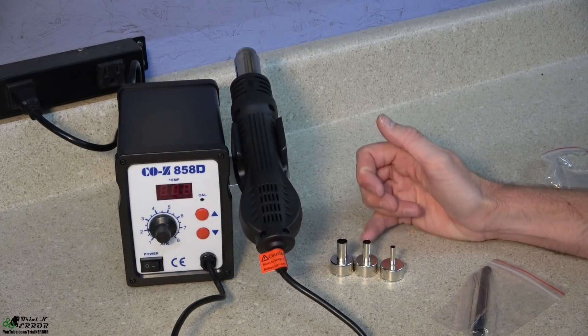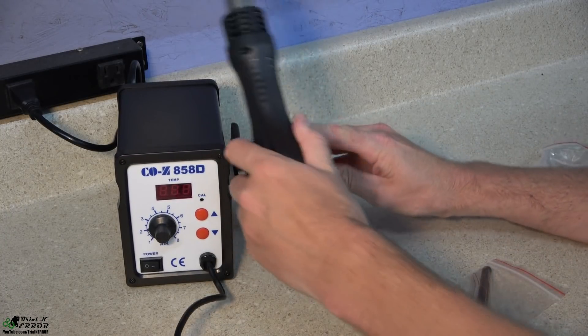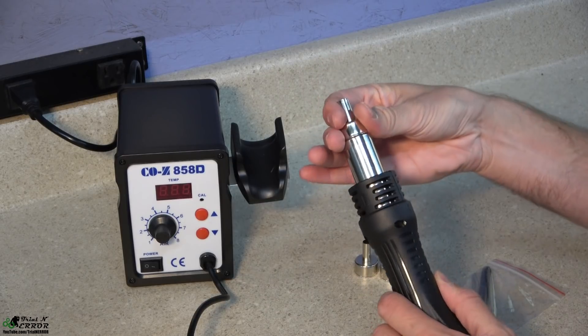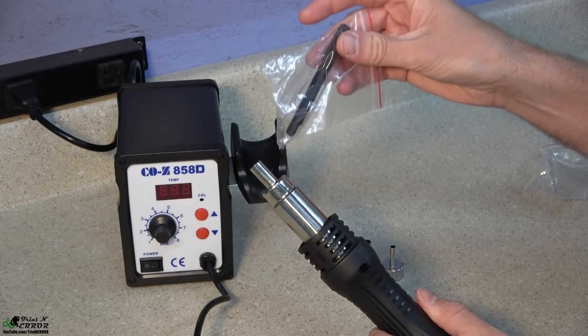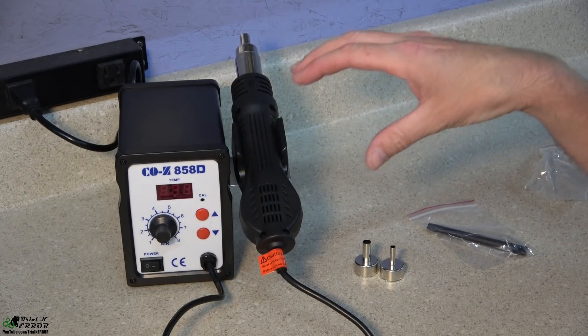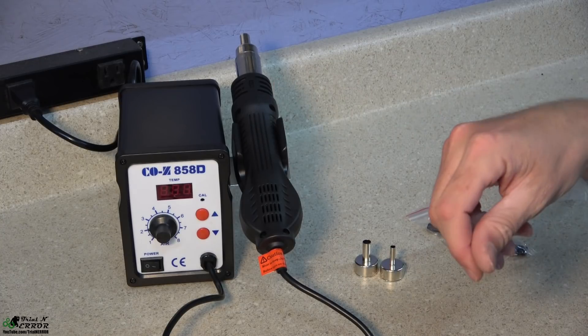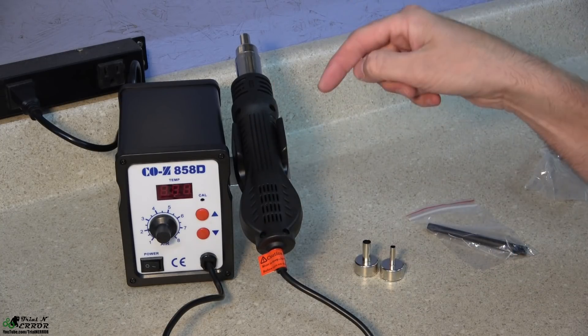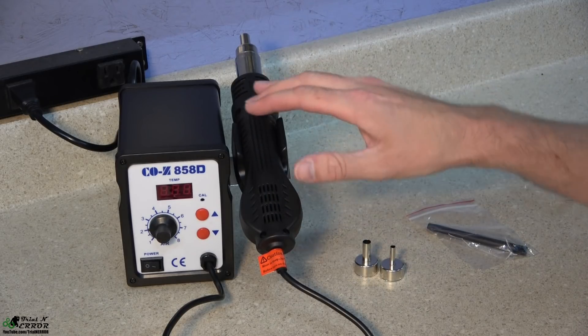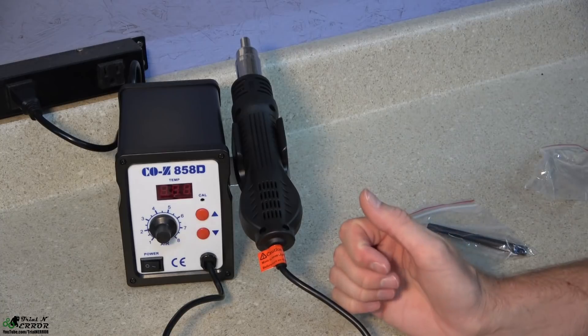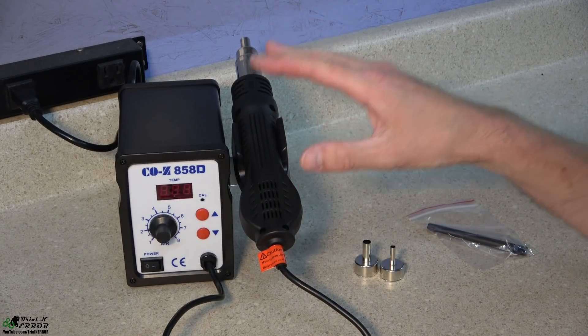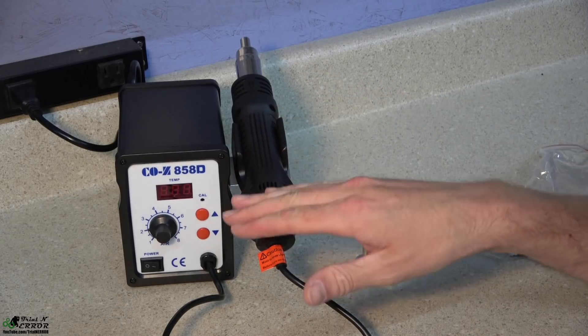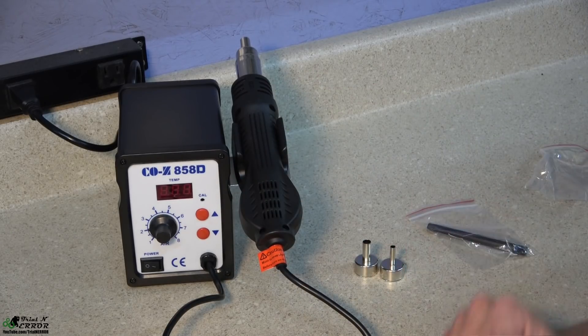They also supply you with three different size tips which help you with some of the finer points, no pun intended, of desoldering as well as a desoldering tool is included with this particular kit. So they've really packed a lot into a tiny little unit. If you just need desoldering capability and heat shrinking and things like that that you would use typically a heat gun for, this gives you all of those benefits but with better temperature and air flow control, really nice to have.